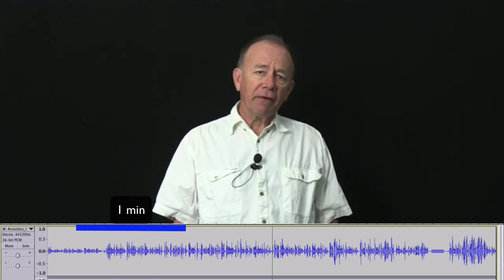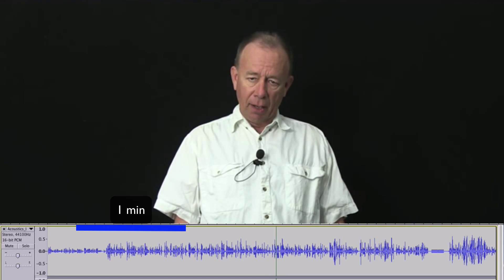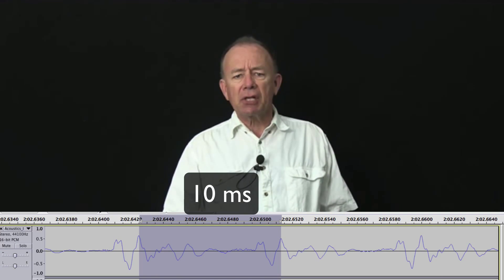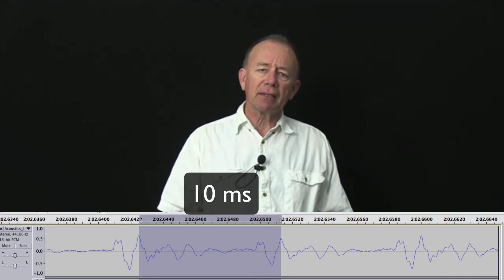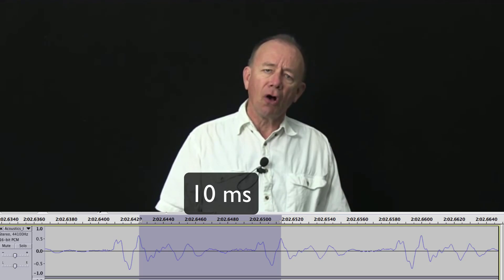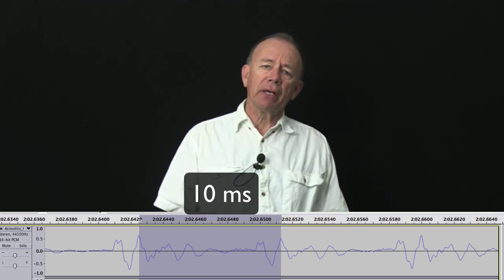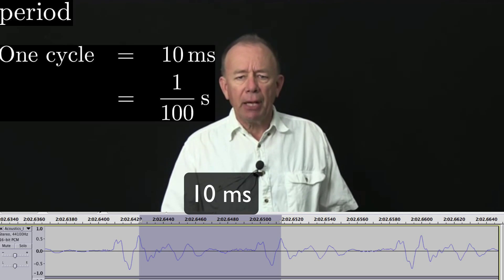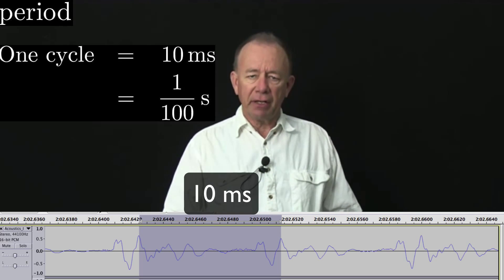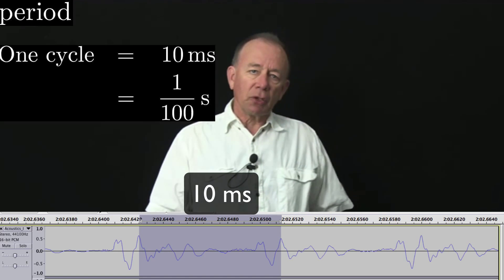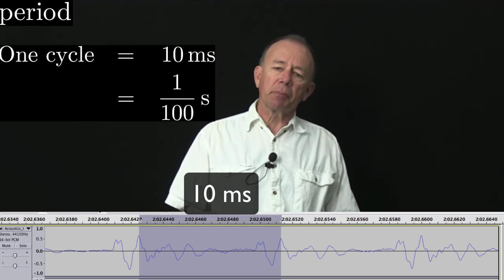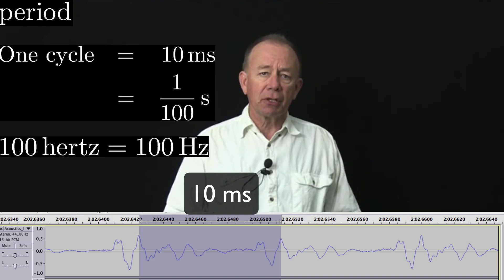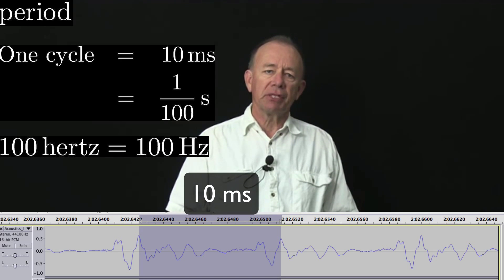If I sing a note — 'ah' — look at the soundtrack there. We see that each cycle of vibration is about 10 milliseconds long. We call that the period: one hundredth of a second, or 10 milliseconds, is the period of each vibration in 'ah'. So we say that that's 100 cycles per second, or more commonly in physics, 100 hertz. A hertz is one vibration per second.